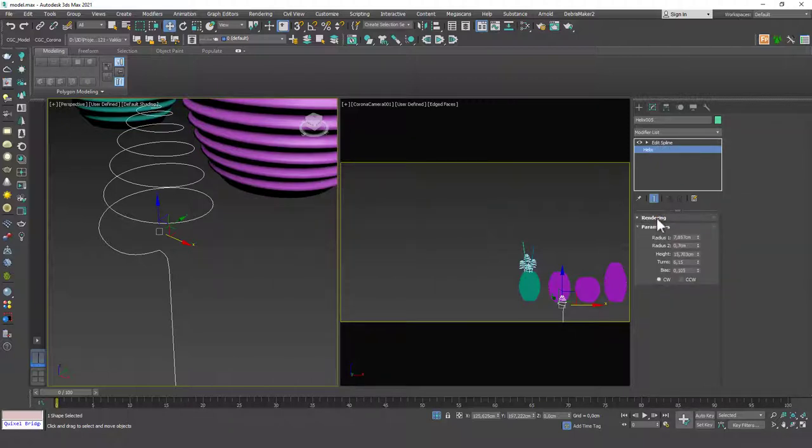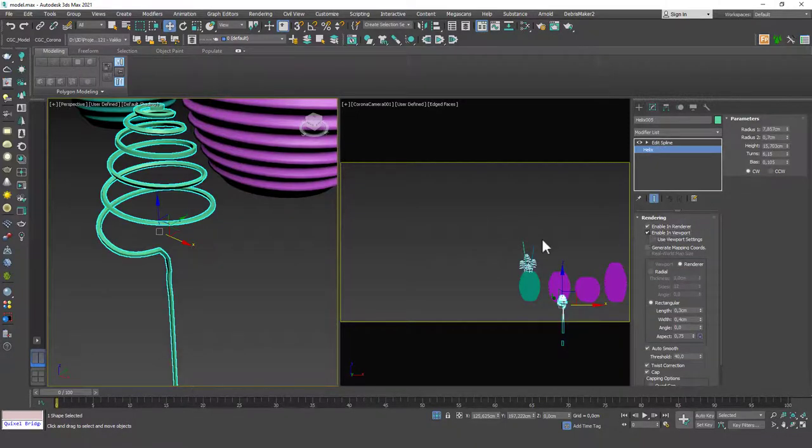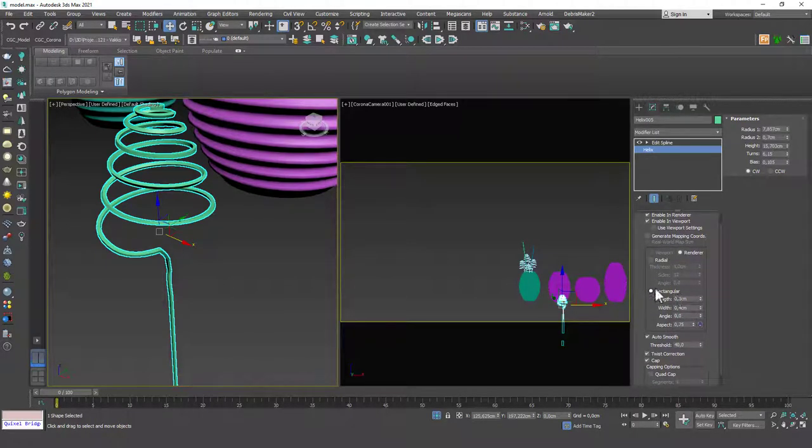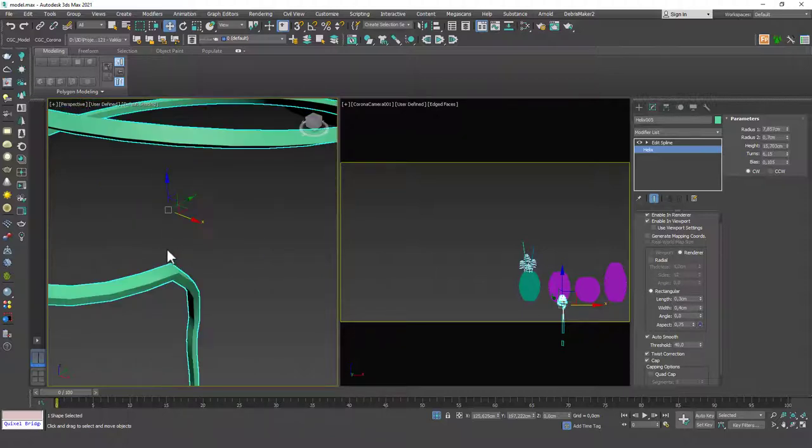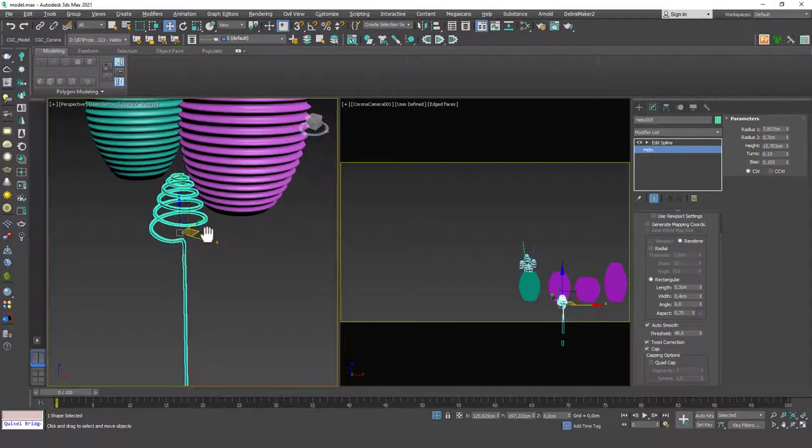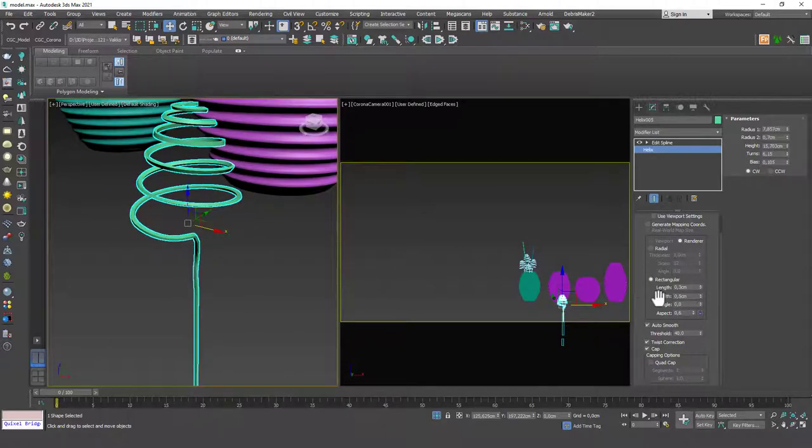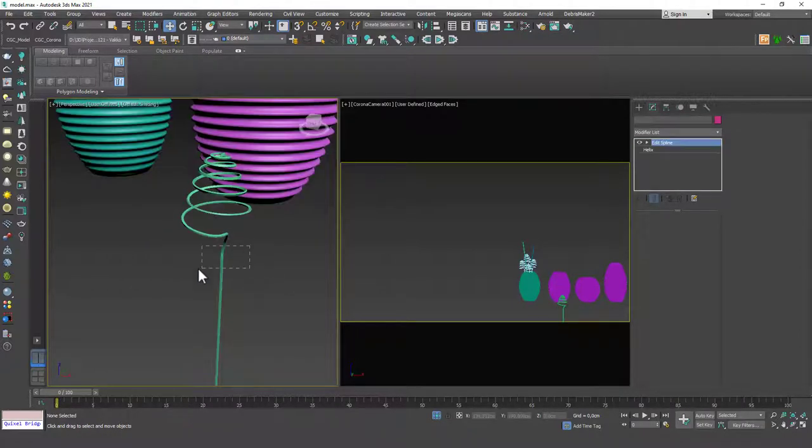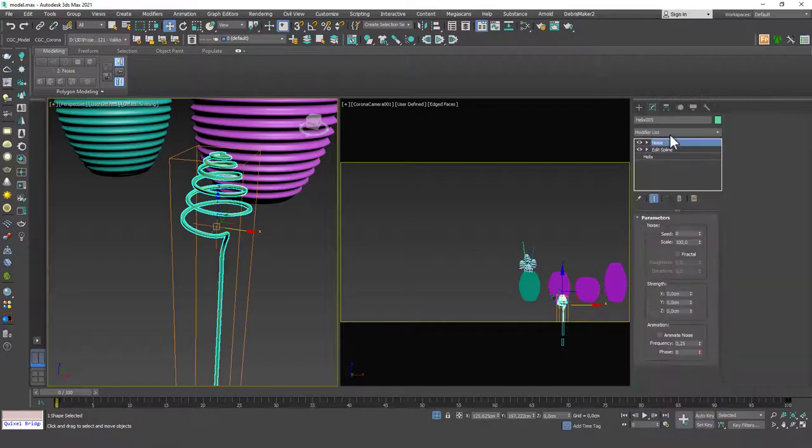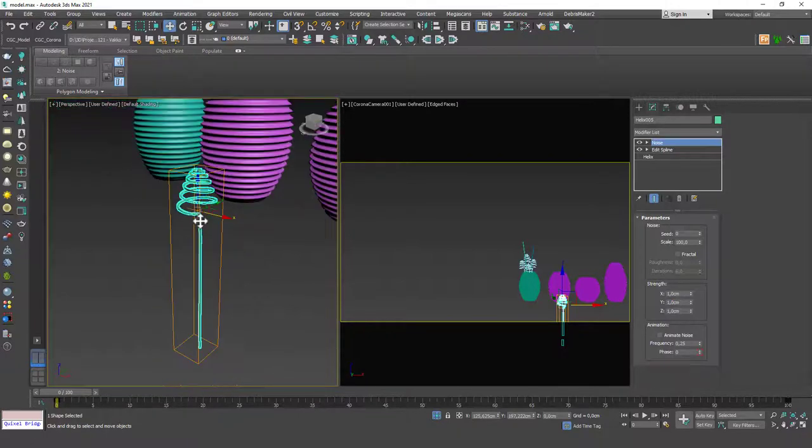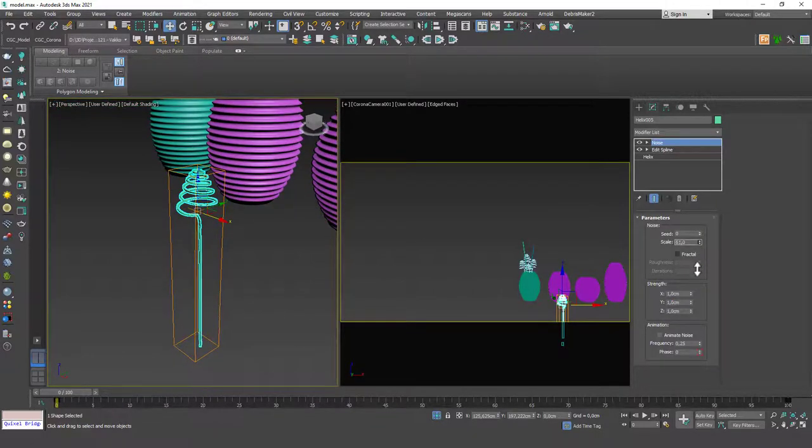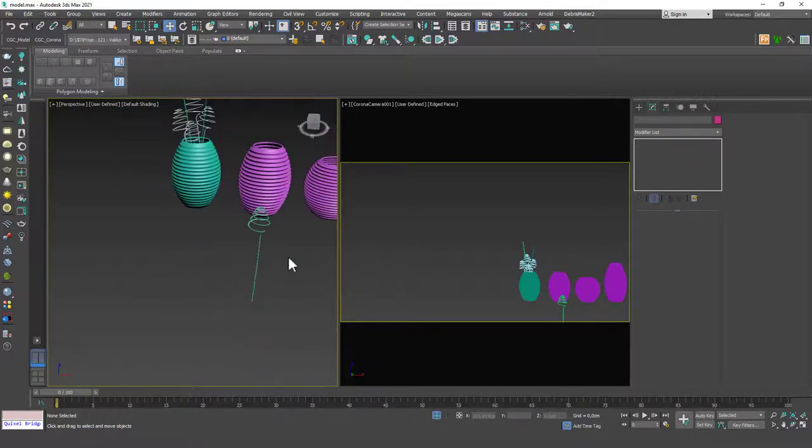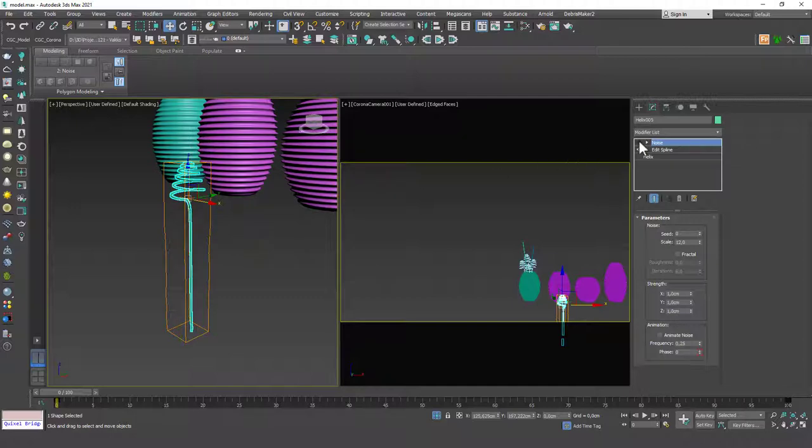So let's go back to Helix and go to rendering and enable in render, enable in viewport, enable those options. And I want you to check the rectangular shape. And you can play with the length and width options. But I guess this is optimized for me. Maybe I can increase the width a little bit. Just play with them. And then I want you to add a noise modifier on top. And change the X, Y, and Z values to 1. And let's decrease the scale a little bit. And you will see that it has some kind of noise introduced to the shape. You can just disable and enable to see the result, the effect of this.